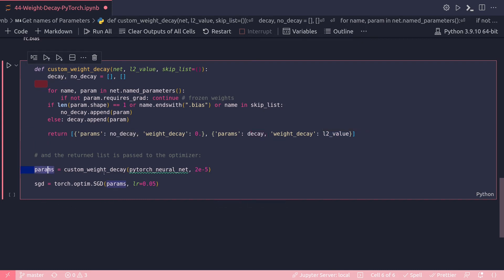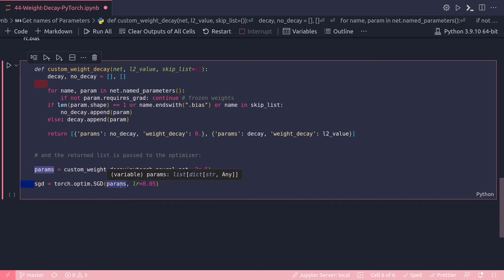To apply this function, simply invoke it, pass your neural network and the l2_value — for example, I'm choosing 2e-5 — and then pass the resulting params to your optimizer like this: torch.optim.SGD(params, lr=your_learning_rate). The learning rate remains whatever you decide to choose.